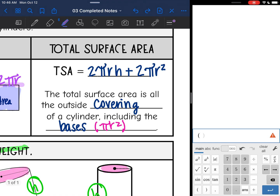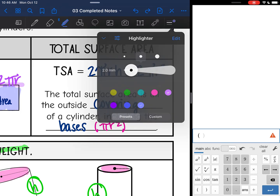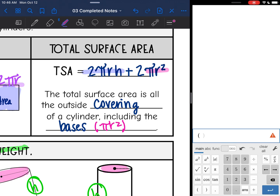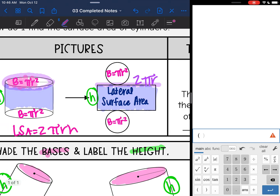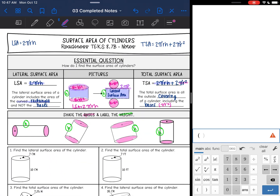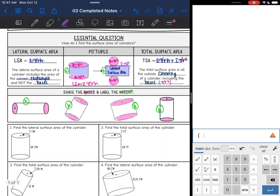The total surface area is 2πrh — that rectangle — plus 2πr². The total surface area covers all of the cylinder including the circular bases, which is why we add 2πr². Capital B represents the area of the base, so we're adding in those two base areas. Now let's use the formulas to solve for surface area.